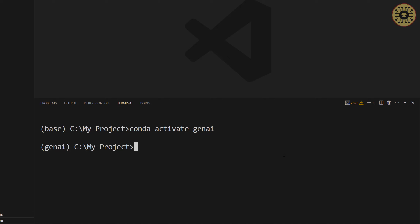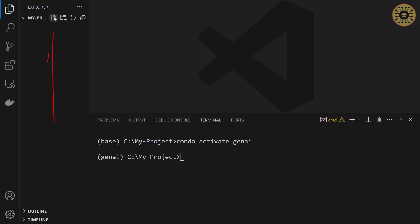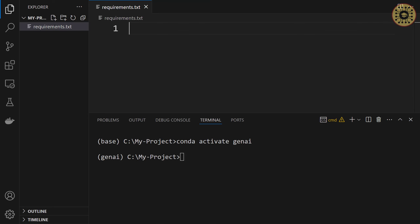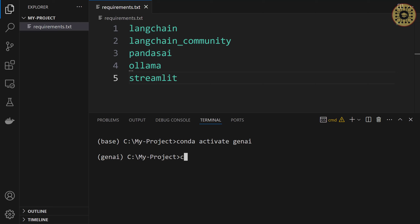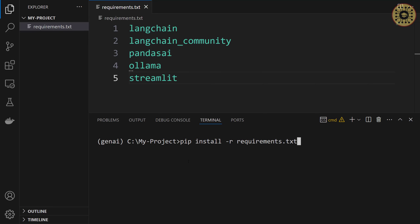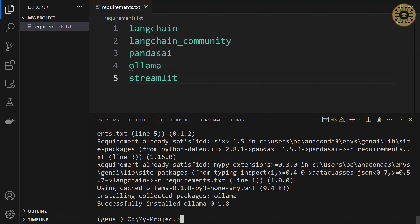The next step is to install the tools we'll use. To do this, let's create a requirements.txt file. We're going to click on the new file and then name it requirements.txt. After that, let's write the libraries we'll use: langchain, langchain-community, pandasai, olama, and streamlit. These tools are enough to build the app. We're going to now install them with pip: pip install -r requirements.txt. Our tools are ready to use.